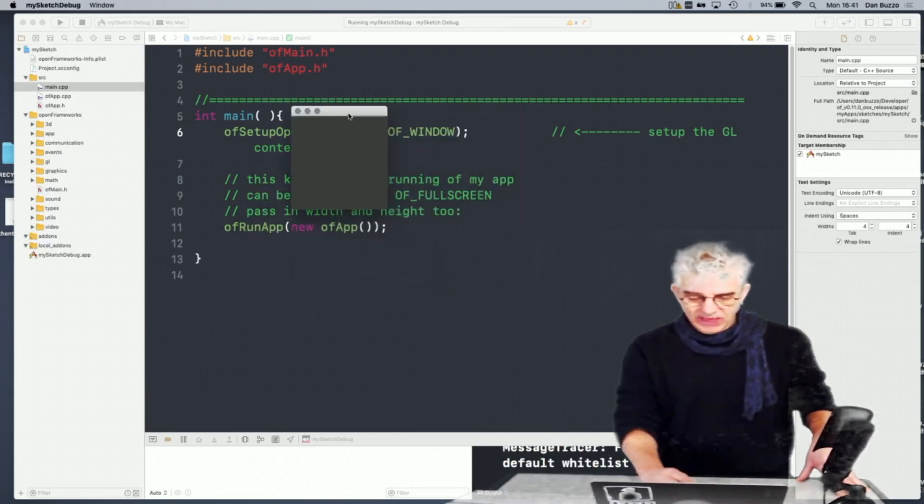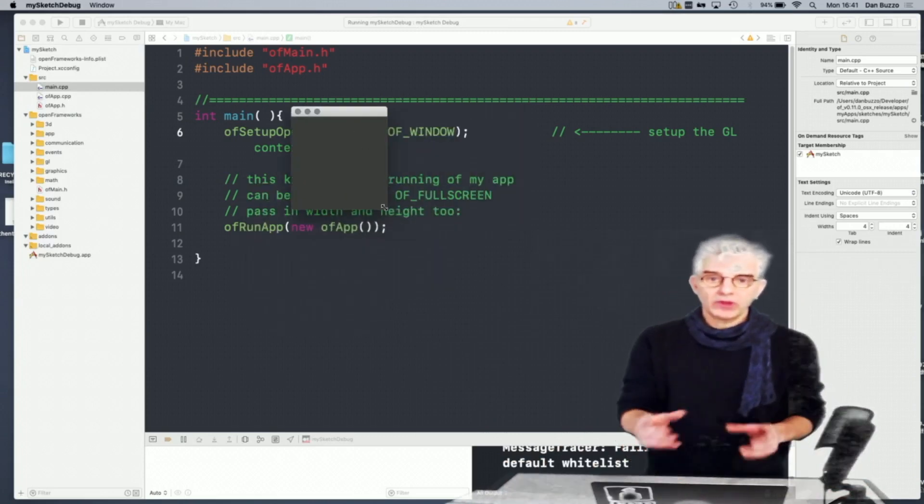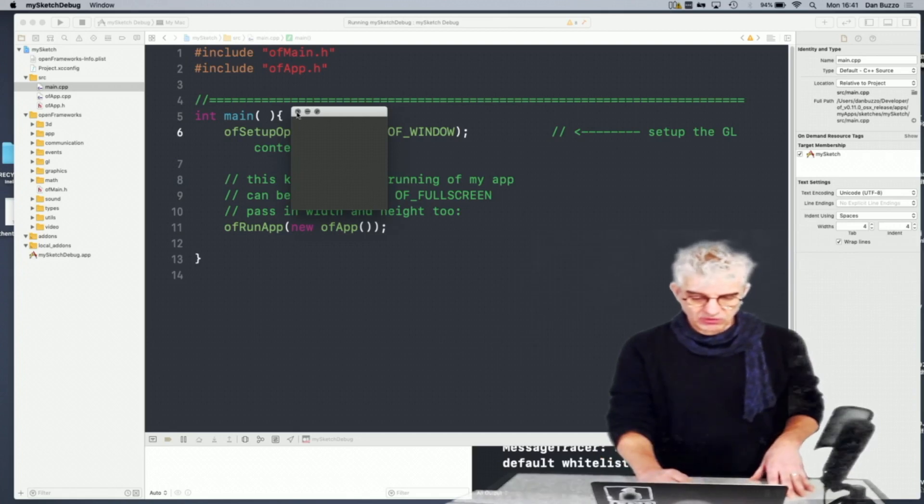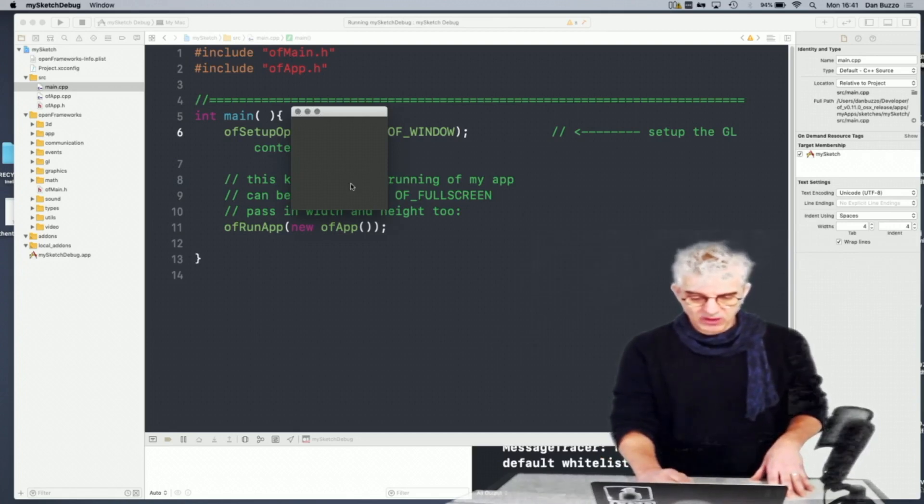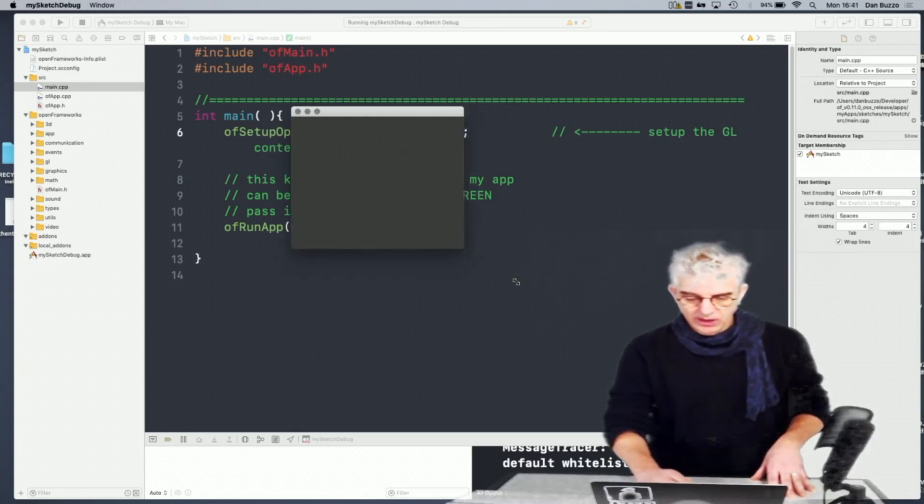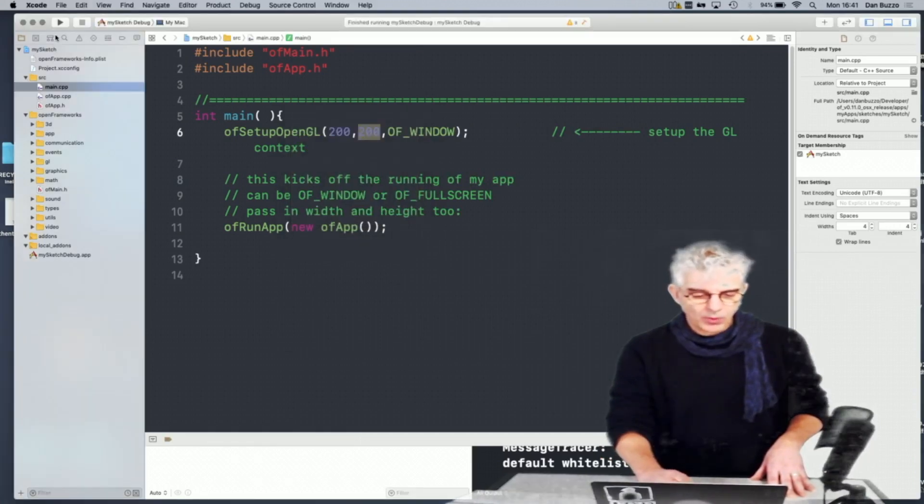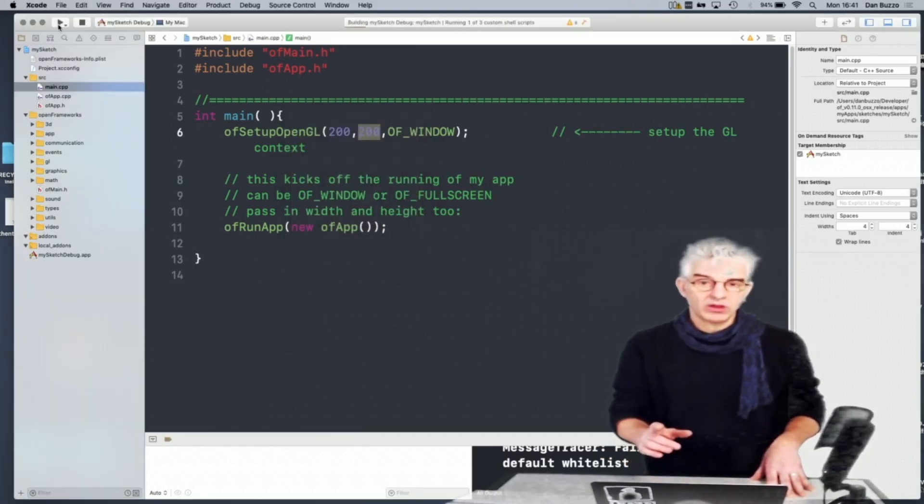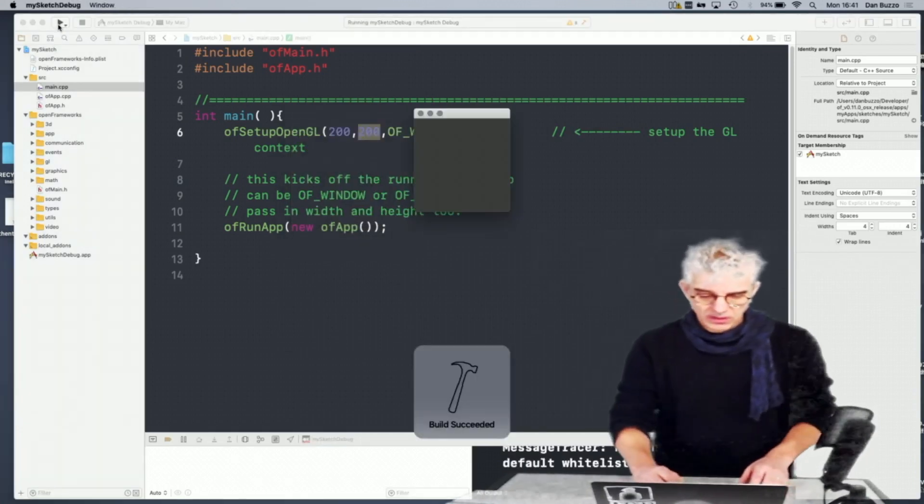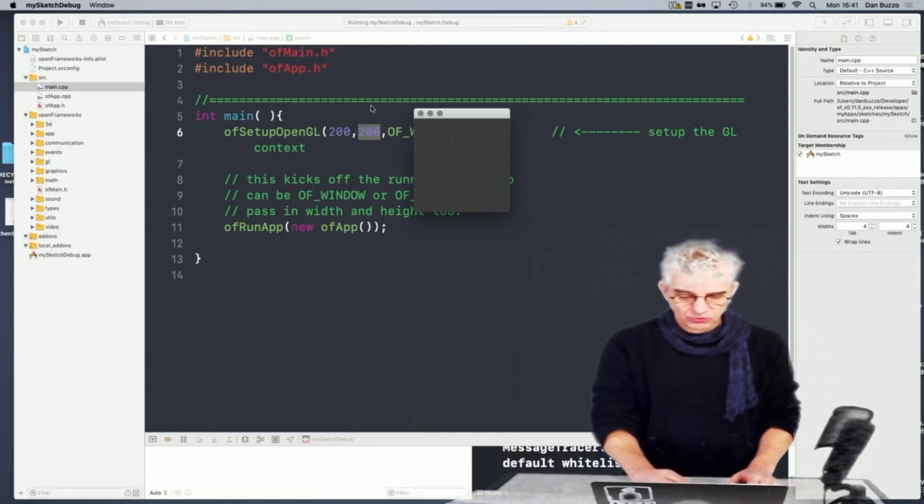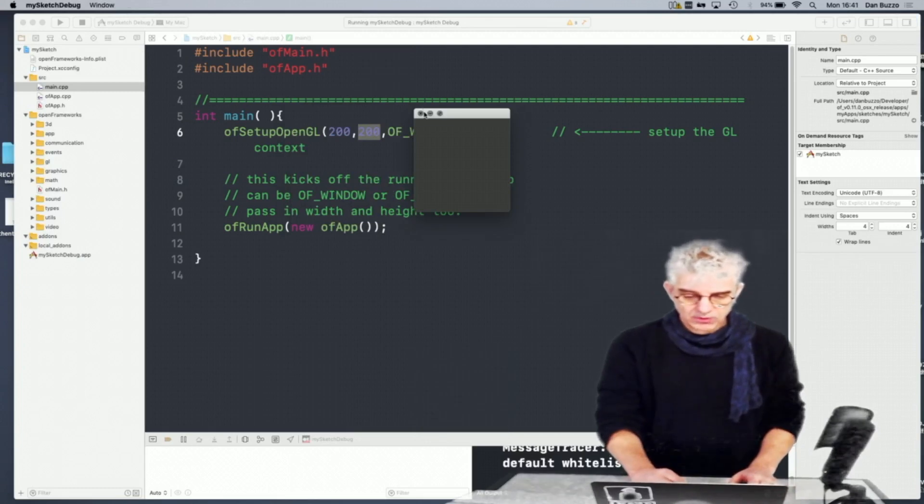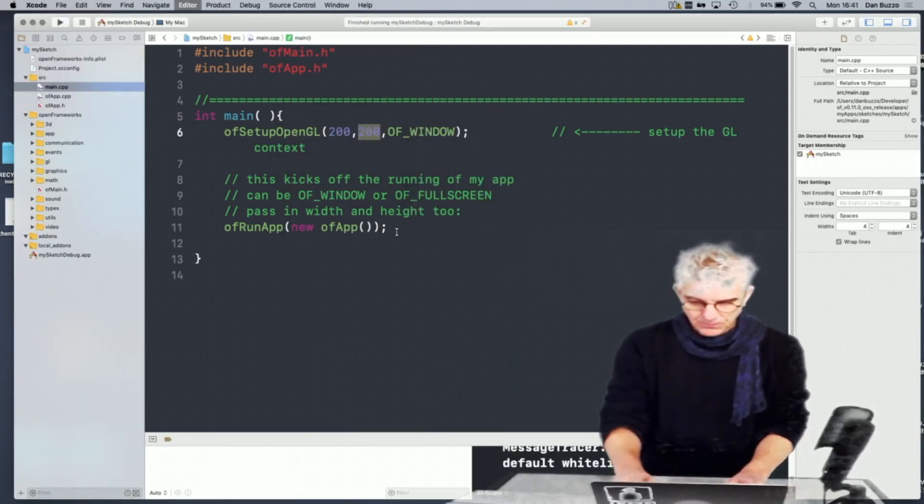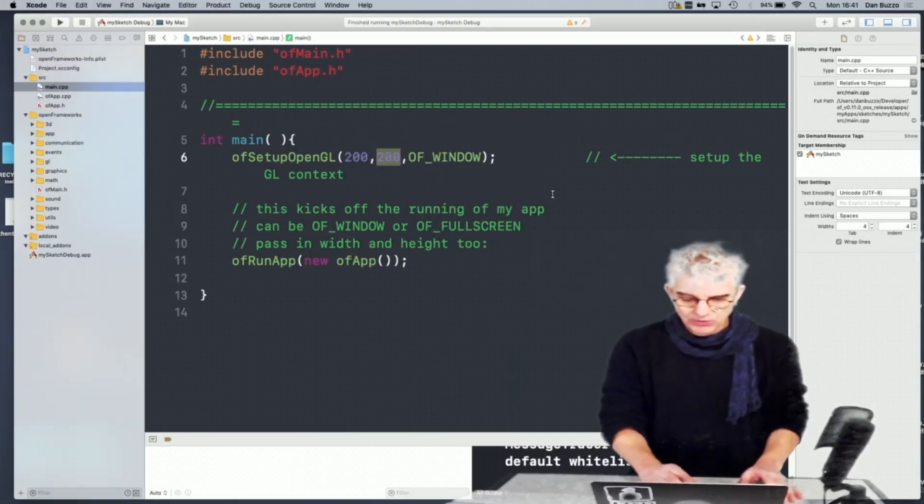As standard, they come with all of the elements for your operating system toolkit. So in this instance, we've got the close, expand full screen, and we can drag our window out. But when we start it, it will run at this size, 200 by 200.